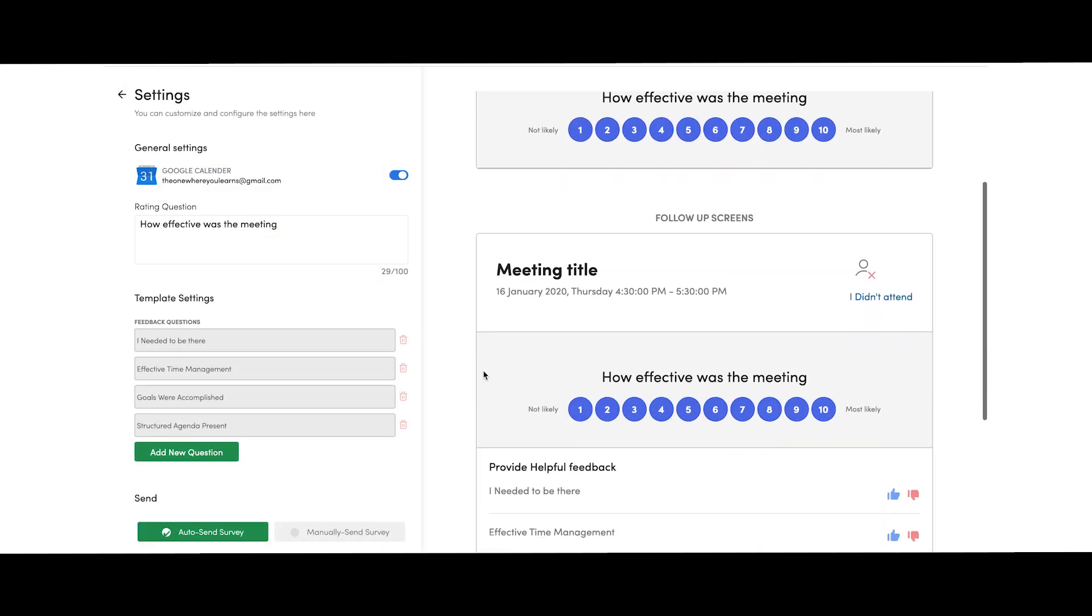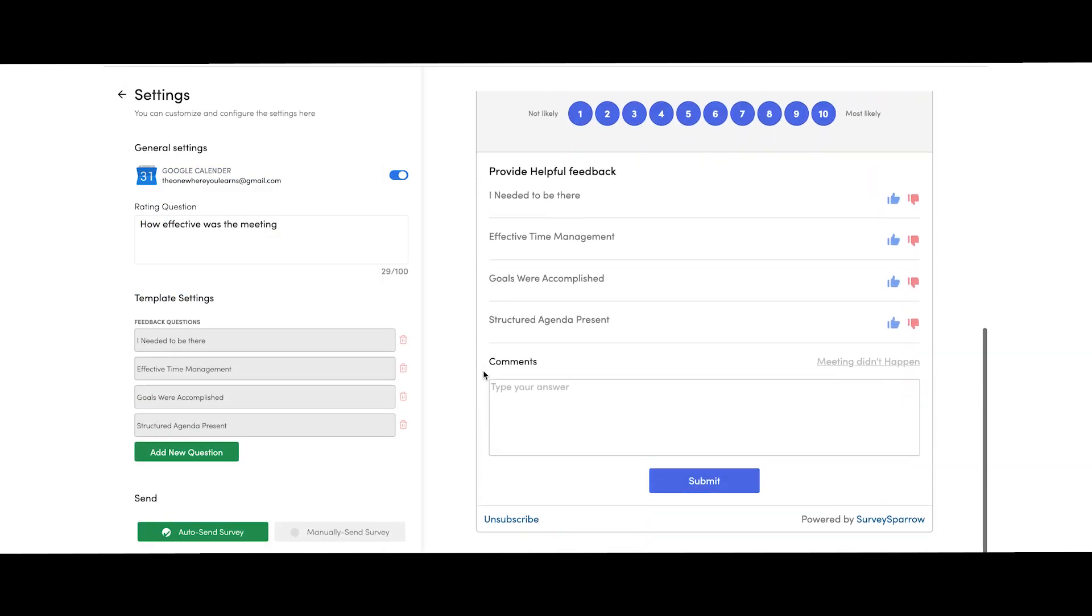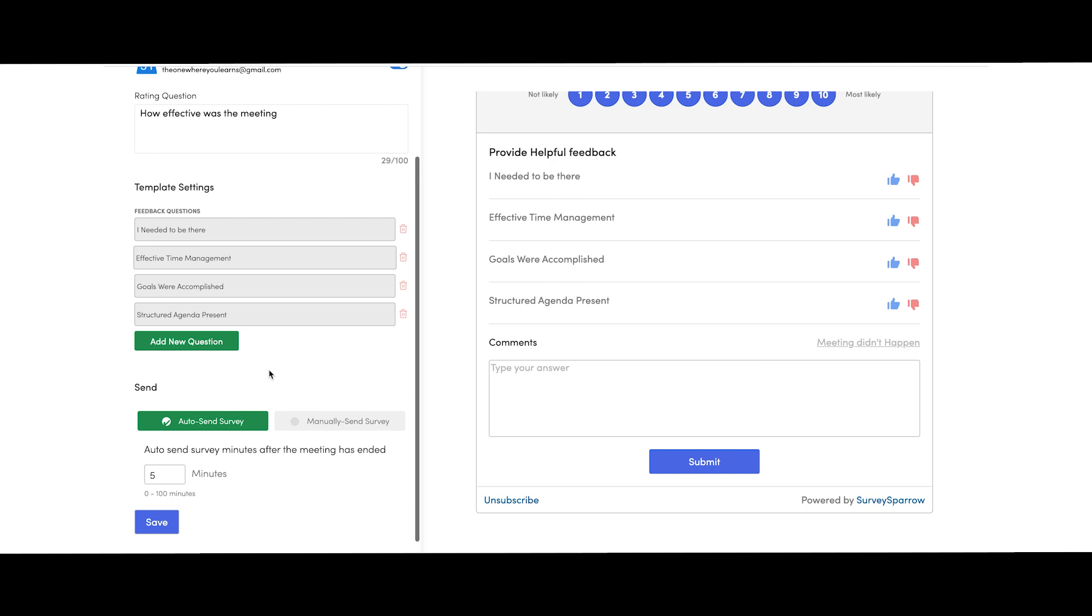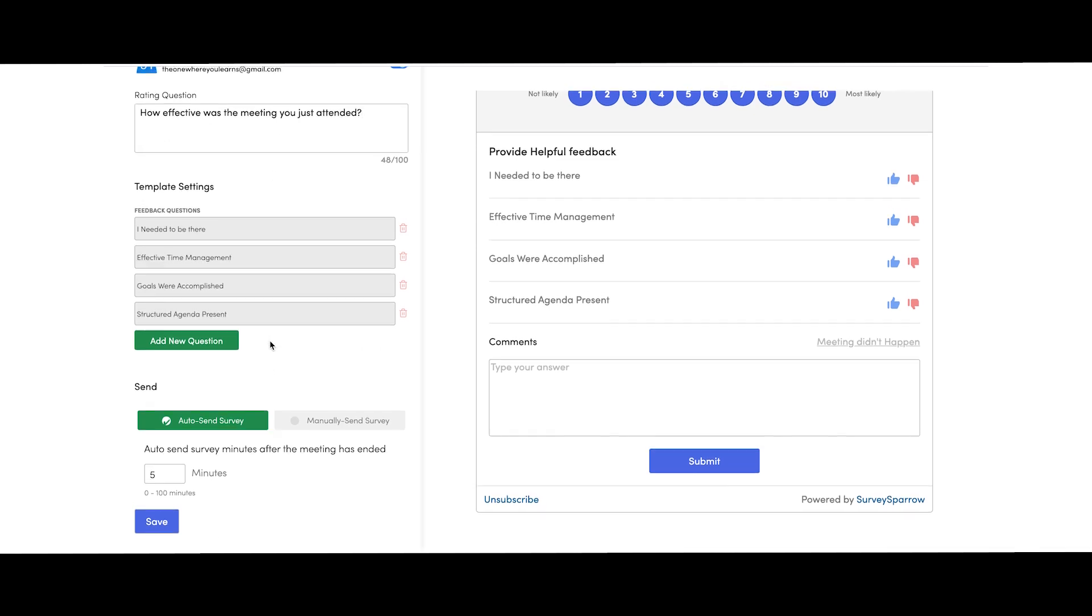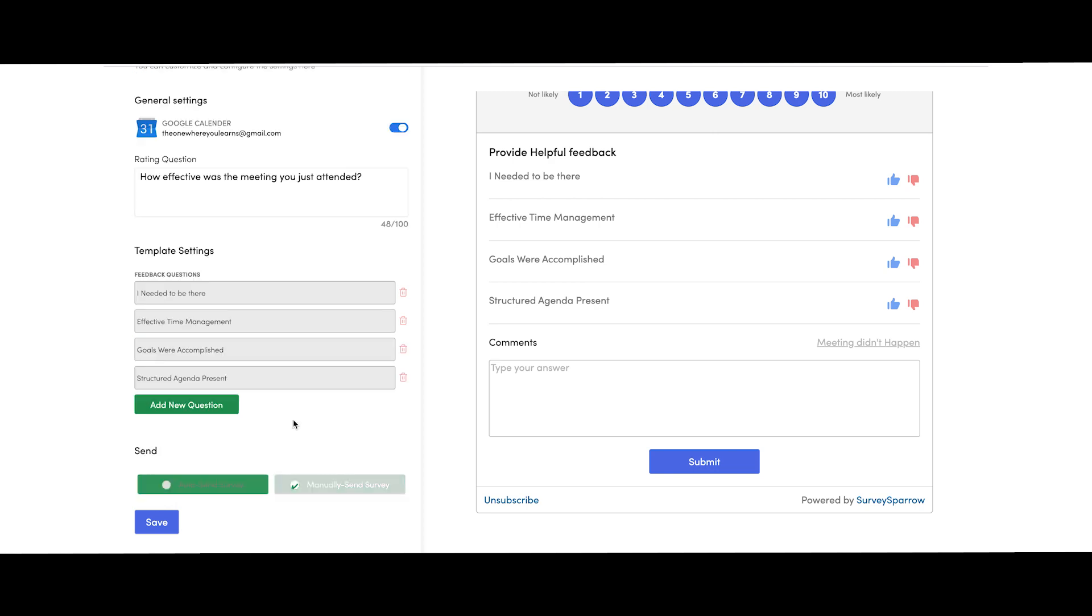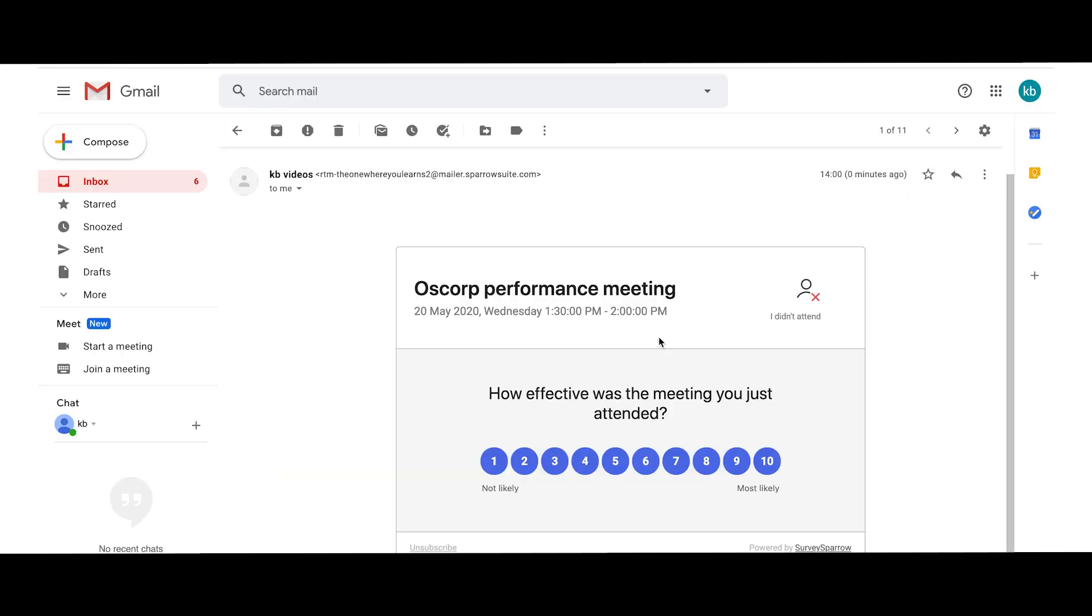Go to settings where you get to personalize the survey and the default questions to match your needs better. The surveys can be sent manually, or you can automate, set the time to initiate them, and just forget about it.